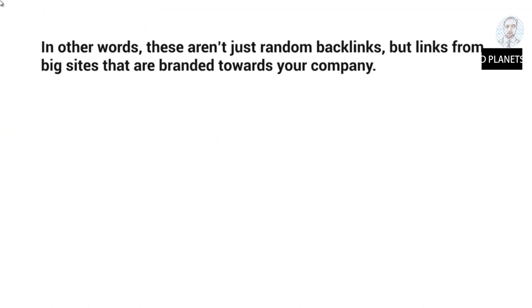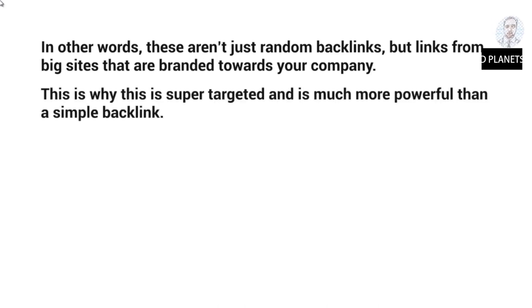In other words, these aren't just random backlinks, but links from big sites that are branded towards your company. This is why this is super targeted and is much more powerful than a simple backlink.